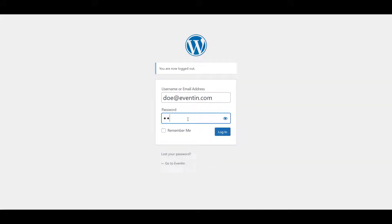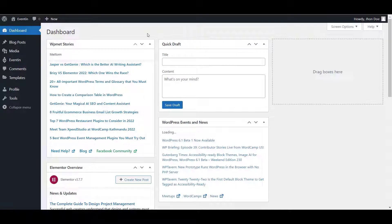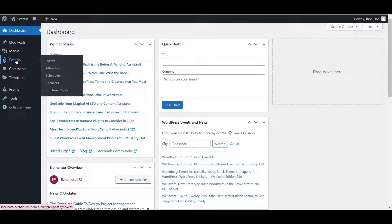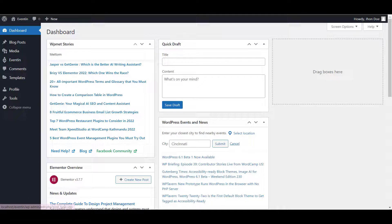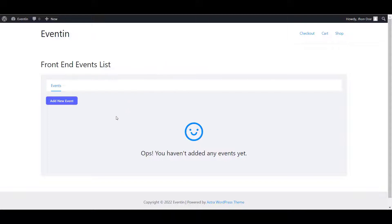Here we are. As a user, we have limited access to the admin panel. Now, we can use the event option from here or we can use the front-end event submission option. Let's start by submitting a new event from here.